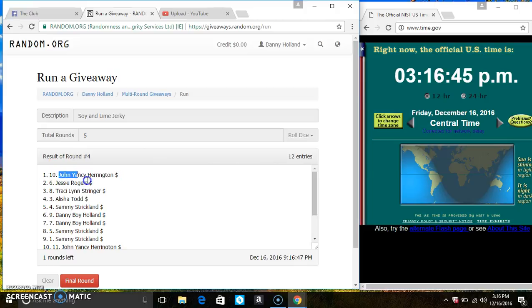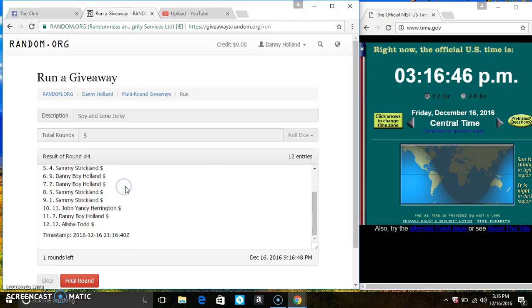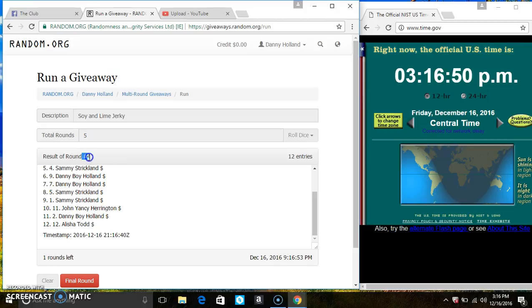Mr. John Harrington is on the top. Ms. Alicia Todd is on the bottom. We randomized four times. The dice call for a 5.